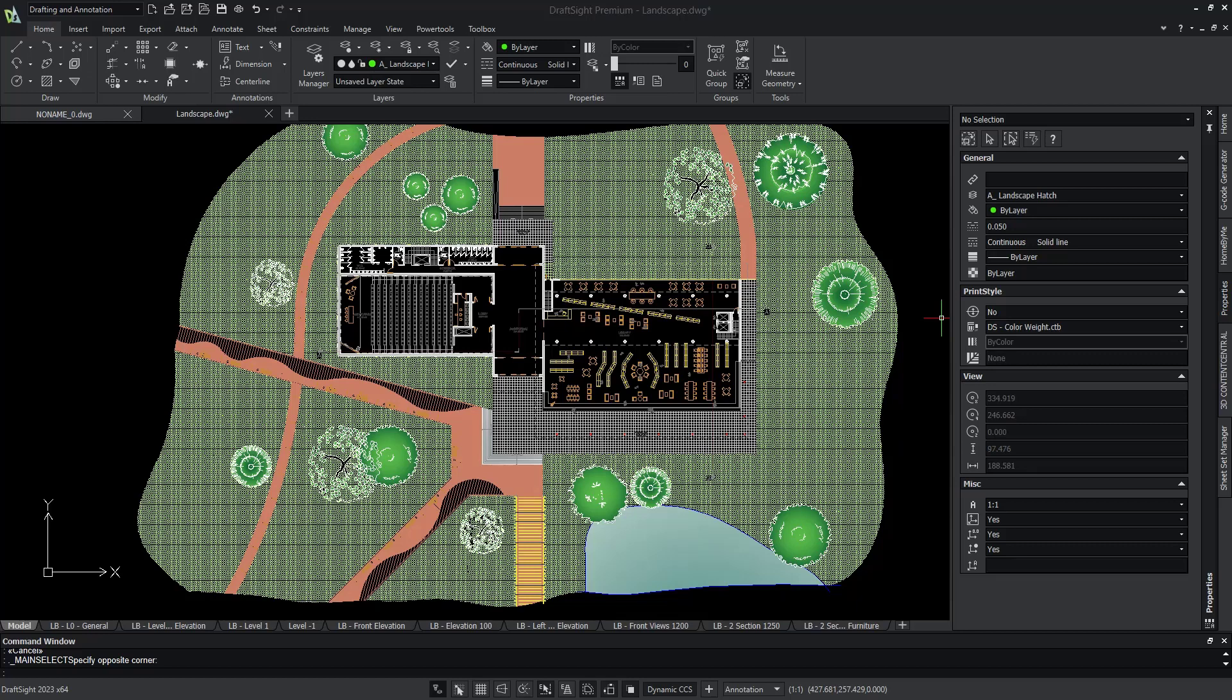Hatch does this by filling your entities with a line pattern or design of your choice. You can even control the direction of the pattern and apply it to elements with unclosed boundaries.